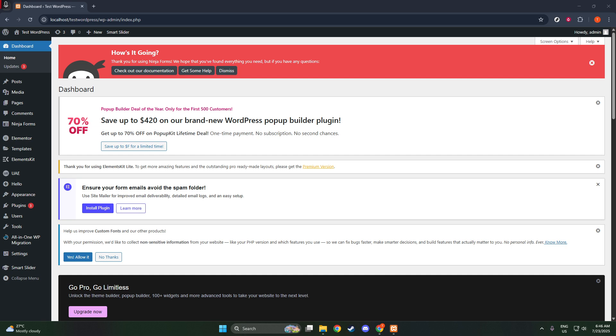To get started, we'll first need to install the Astra theme. Navigate to your WordPress admin dashboard and find the Appearance tab on the left sidebar. Click on it and then select Themes from the drop-down menu.